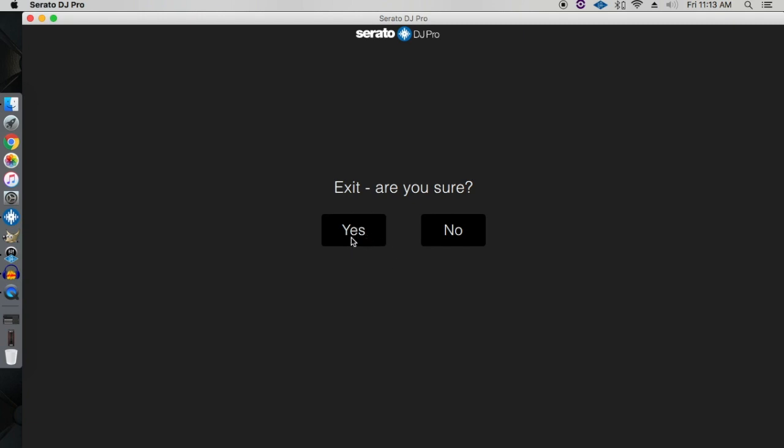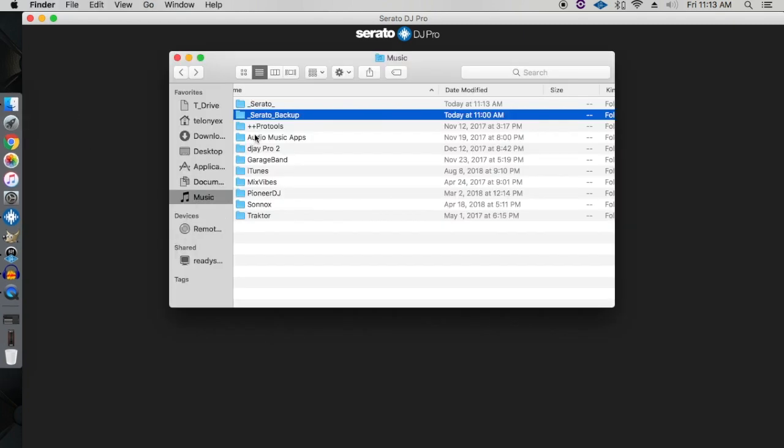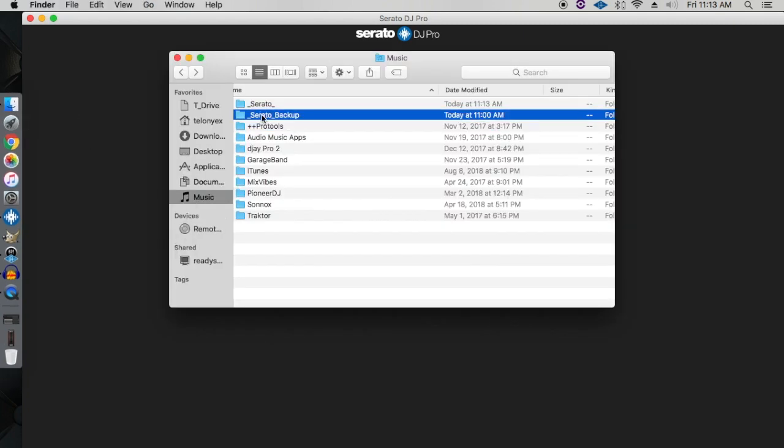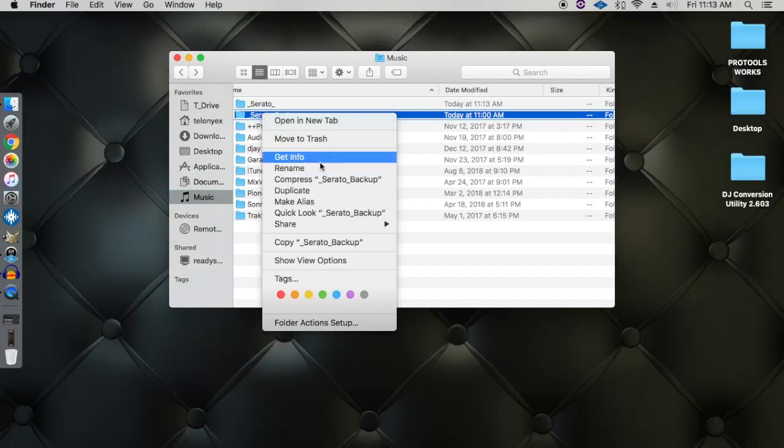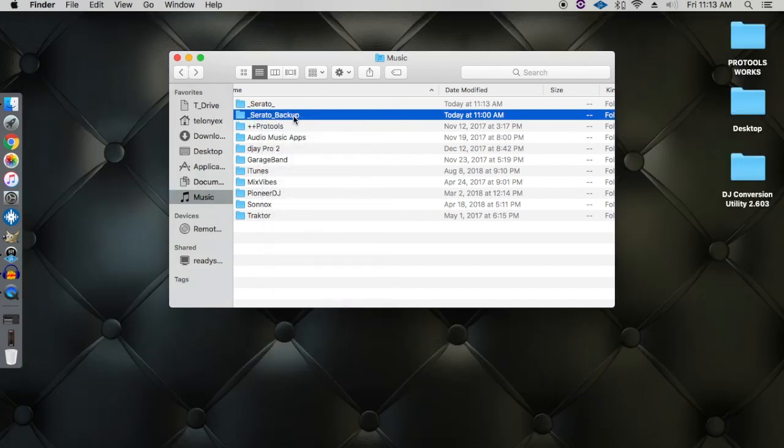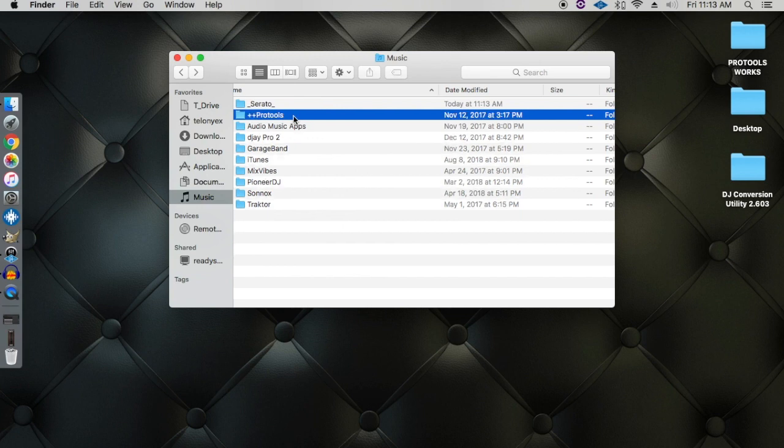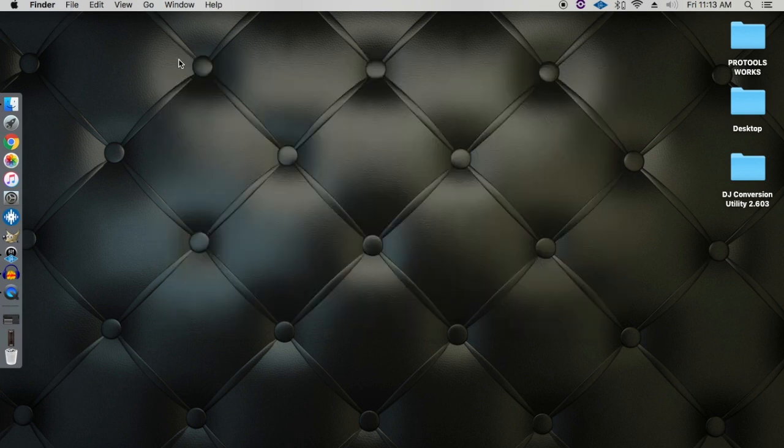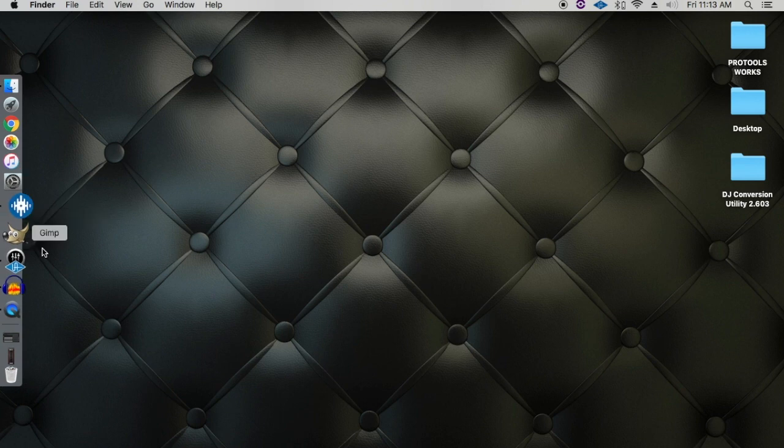And I'll just give it a couple seconds, and once it closes out I'm going to go over to my Music folder and I'm going to delete the Serato backup file. So I'm going to go ahead and just delete this file.